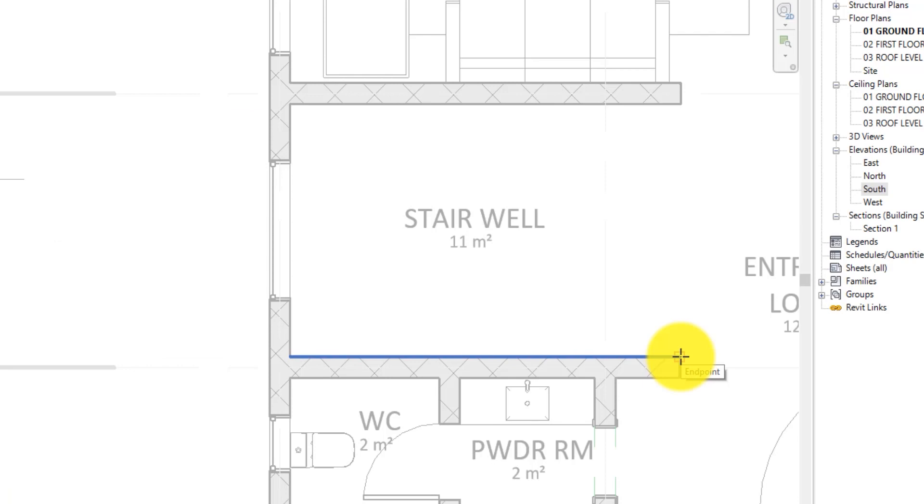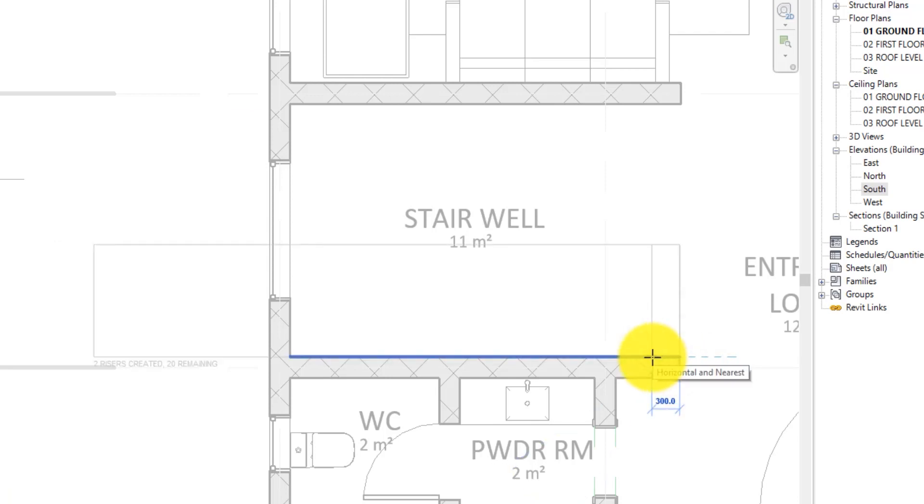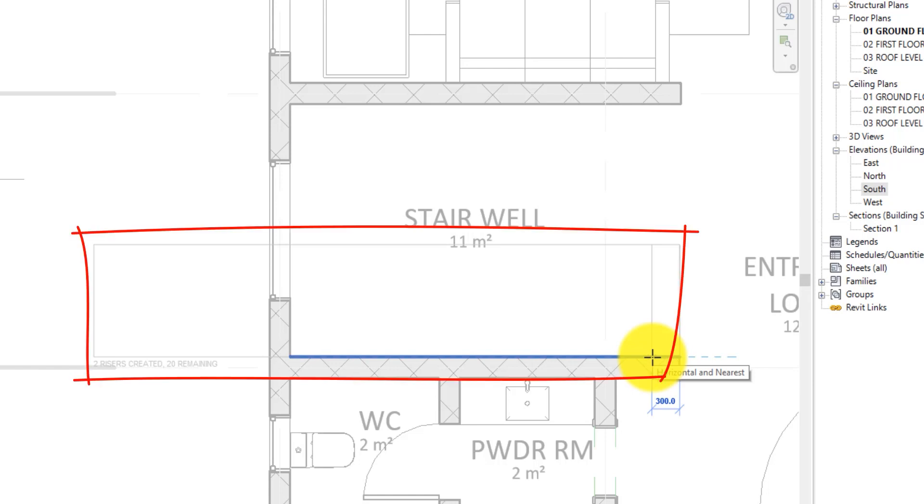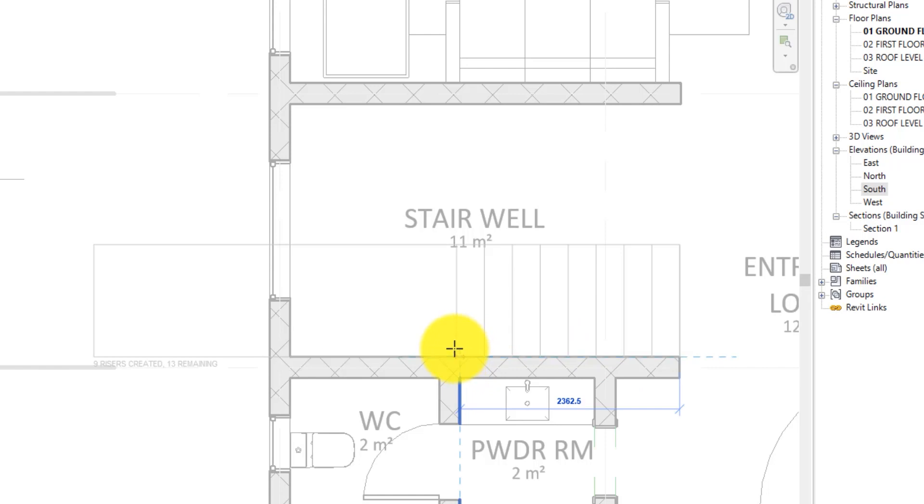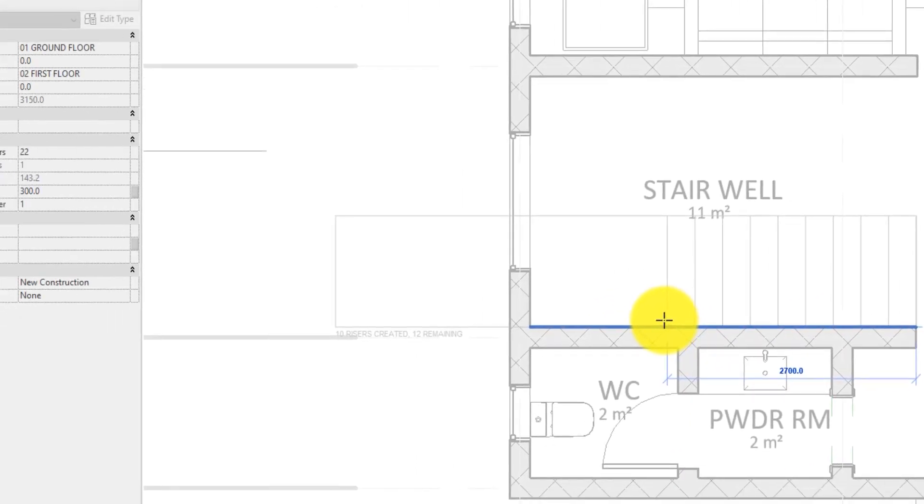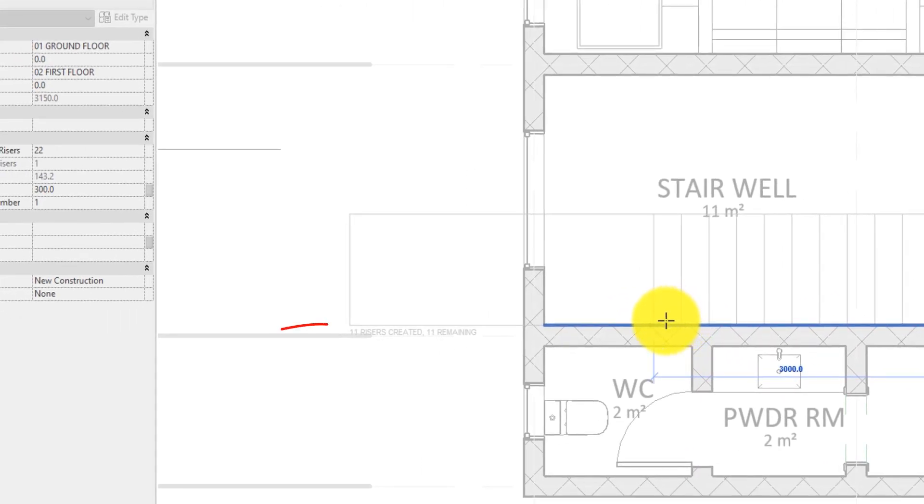Now, click to enter the starting point of the stair run. After you click the starting point, a rectangle displays representing the extents of the stair run. Now, on the side, as you move the cursor along the run, the display continuously updates in order to show the number of risers created and the number of risers remaining. I mean, how cool is that?